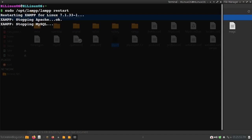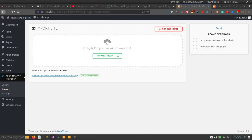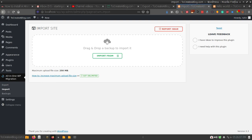Now if you are using XAMPP server, you can use this command to restart the XAMPP server. Now just refresh this page — you can see the file size is now 250 MB. So this is how you can easily increase the maximum file upload size. Thank you very much for watching this video.